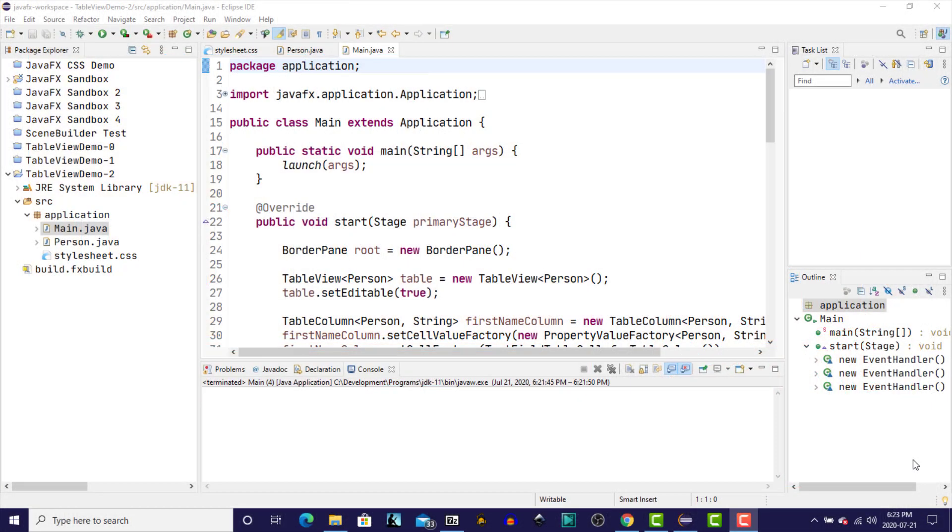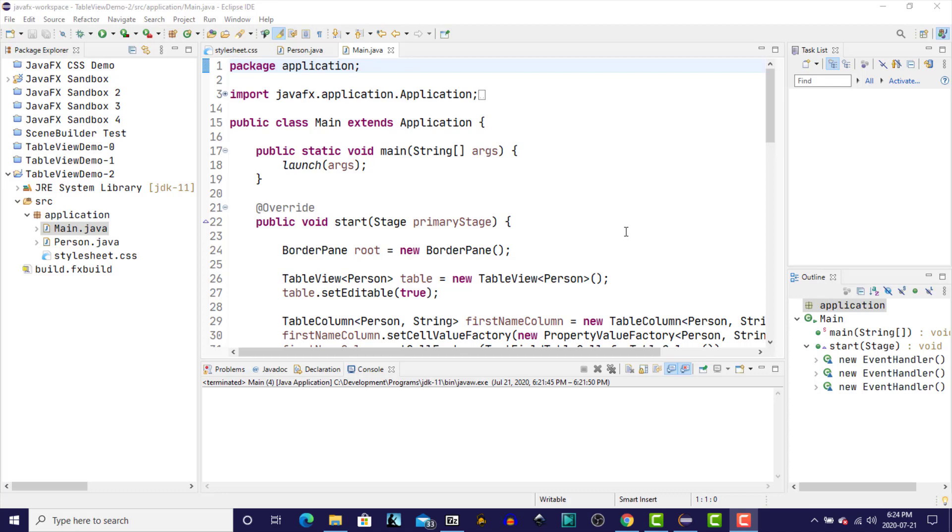Hi, this is Dave from javacodejunkie.com. In this video we're going to reorganize the code that we have for our table view demo. We're basically going to take everything that we've had stuffed into our start method and break it down into individual classes to make it easier to manage as we go forward.